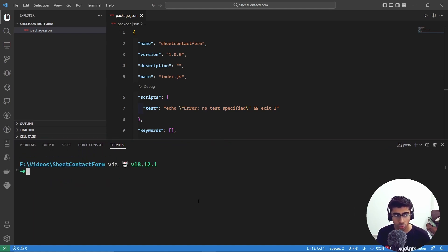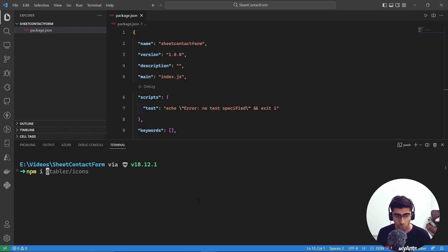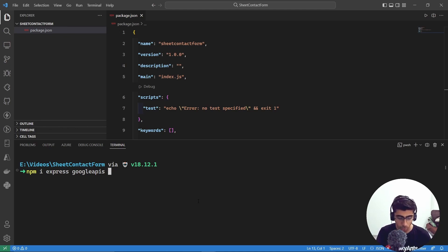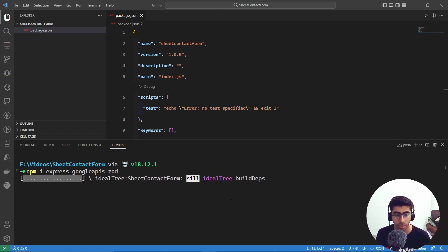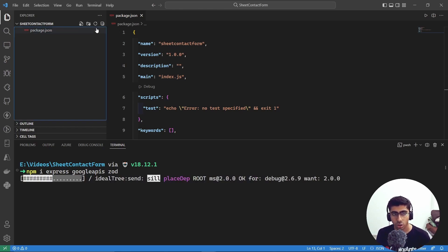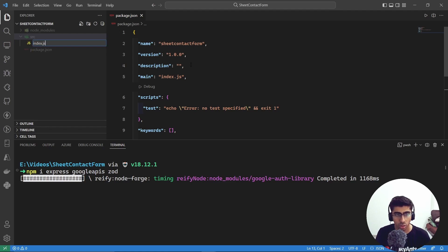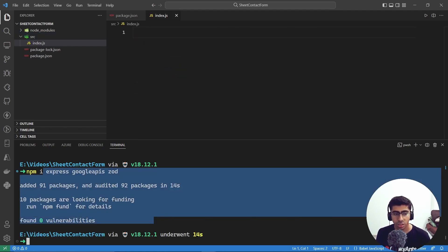Now we're going to install some dependencies: 'npm install express googleapis'. We also need 'zod' for back-end validation — so those are the only three dependencies. Let them install. Meanwhile, let's create a folder called 'src' and inside it create a new file called 'index.js', because we're going to write our JavaScript code there.